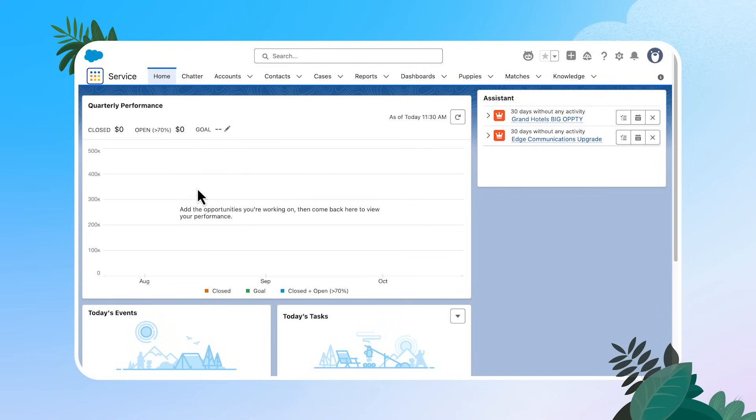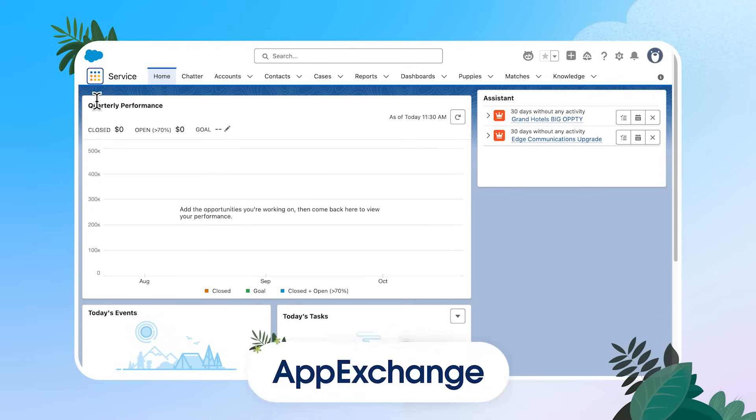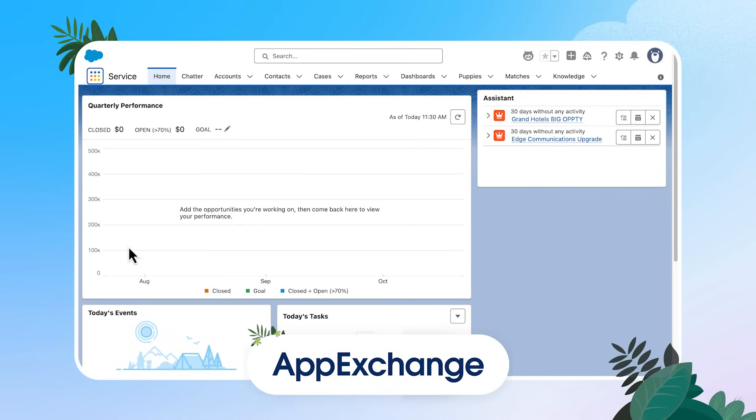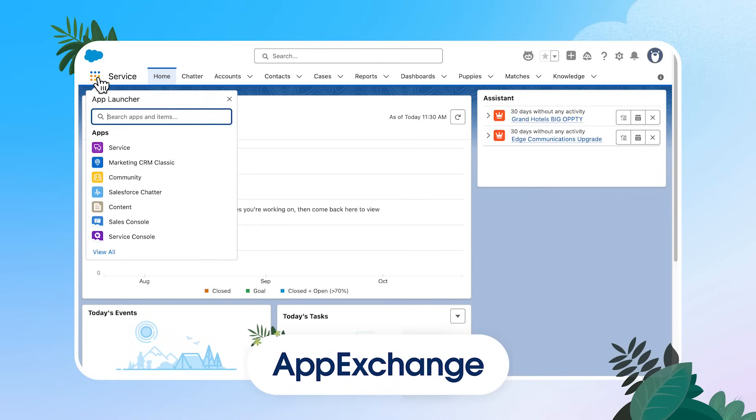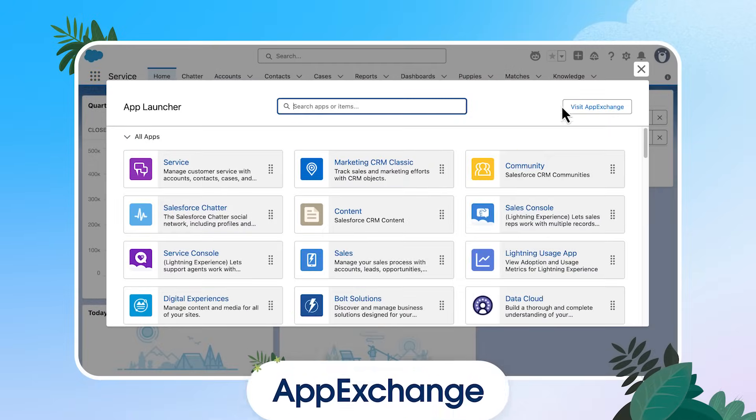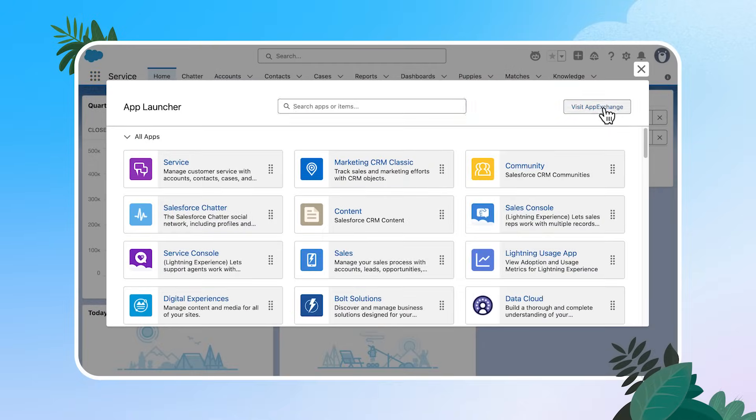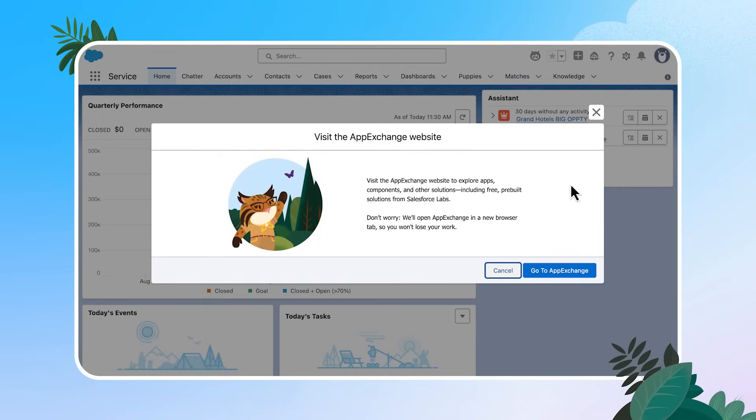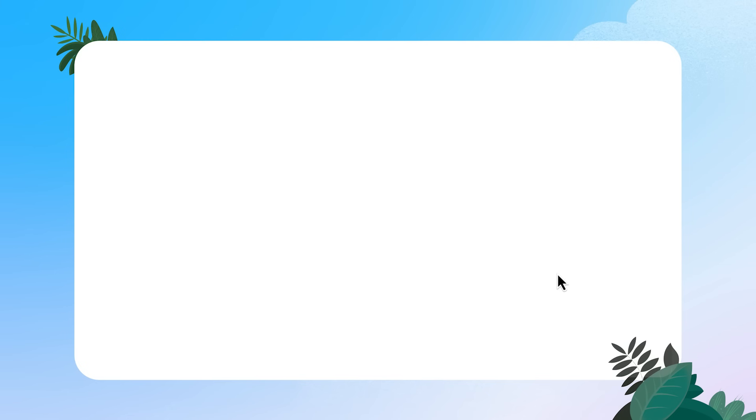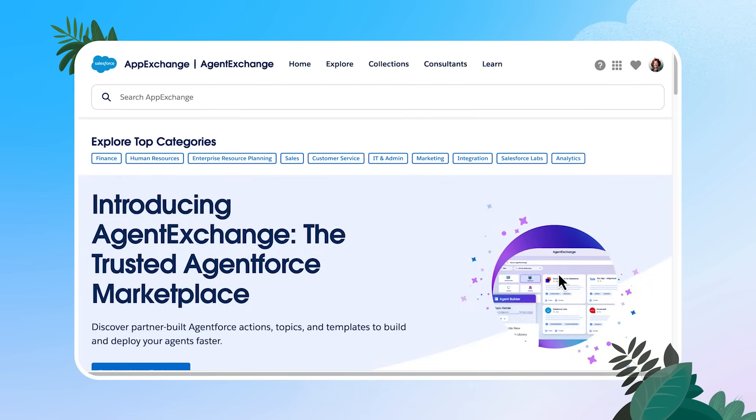We'll start by heading over to the app exchange, and we'll do that by going to open up the app launcher and clicking visit app exchange. I'm just going to click through, go to app exchange.